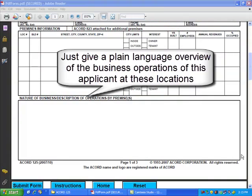Well, this is pretty easy. There's just this one big box, and it's where you put in, in your own words, in plain language, the description of the operations or business that goes on at this location. Don't use insurance terms or classification codes, just plain language.